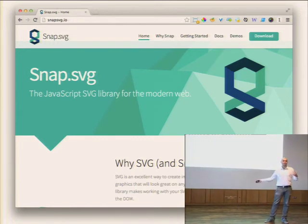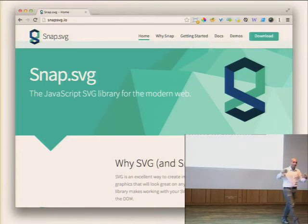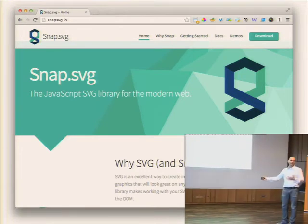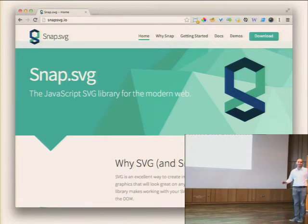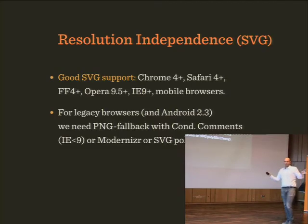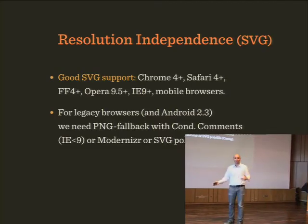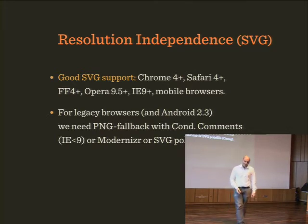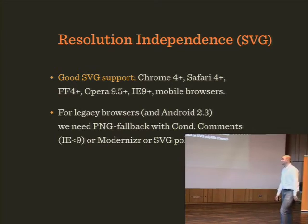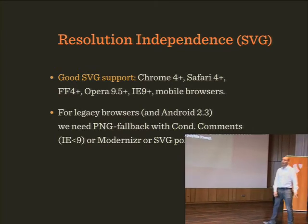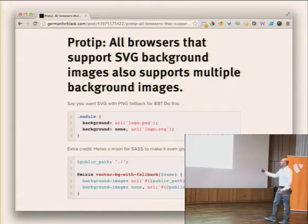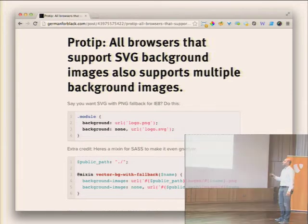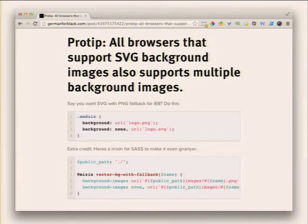There is a library called Snap.svg which just came out, which is really powerful and amazing. You can think about it as jQuery for SVG — SnapSVG is for SVG what jQuery is for JavaScript. We have good support for SVG everywhere except one browser. For legacy browsers we do need a PNG fallback, but there are two clever tricks to make it work.